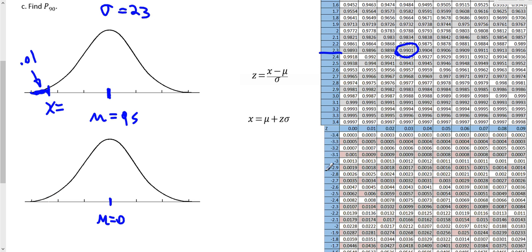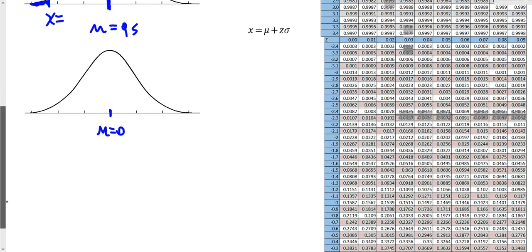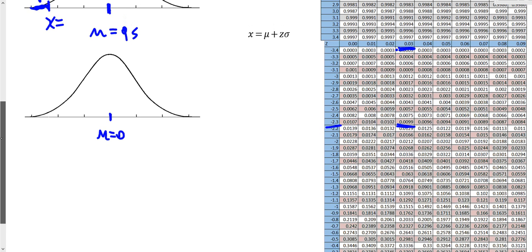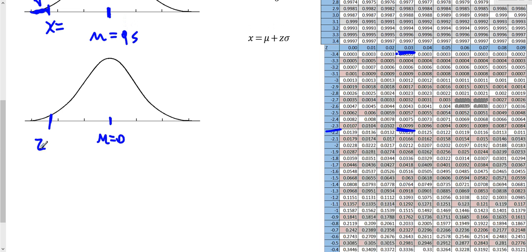I'm going to go to the negative Z scores and look for 0.01, or the closest value to 0.01, in the table. Looking along that row, I see 0.0102 and 0.0099. The value 0.0099 is closer, so I'll use that, which gives a Z score of negative 2.33. So Z = −2.33. That's the Z score from the standard normal distribution where the area to the left is 0.01.